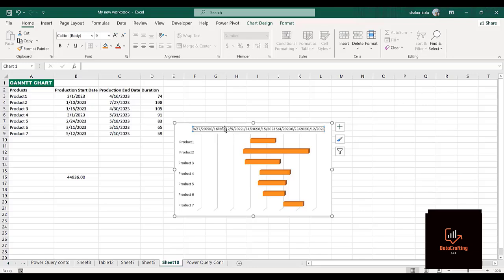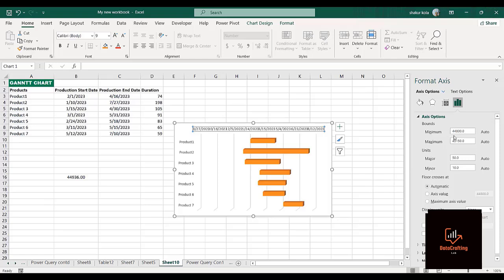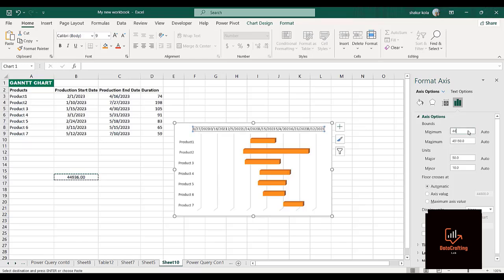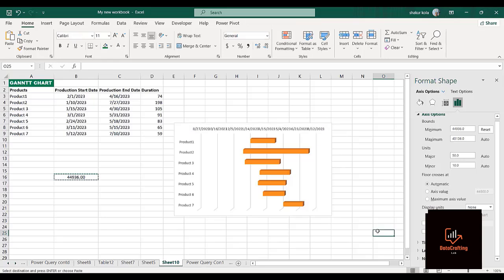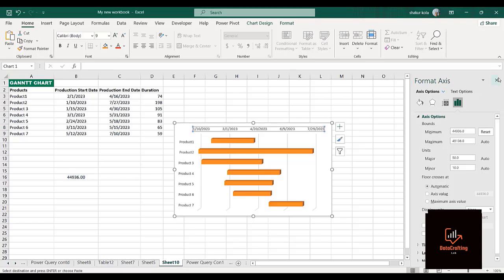I'll click on Format Axis. Where we have the minimum value, I'll delete the current value and paste with Ctrl+V. You can see the date format has now been reset — it now starts from 10th January 2023. Once done I can cancel this panel as I don't need it any longer.